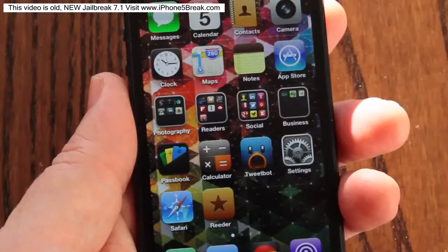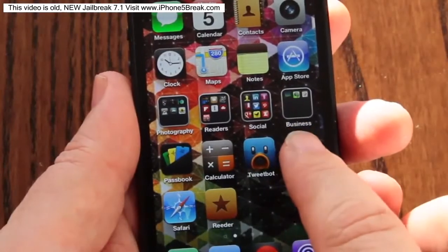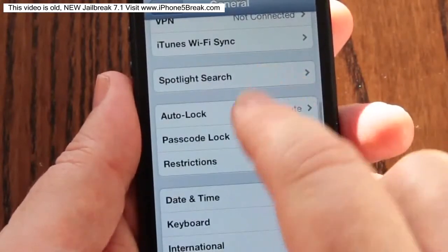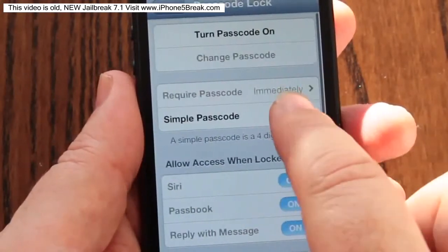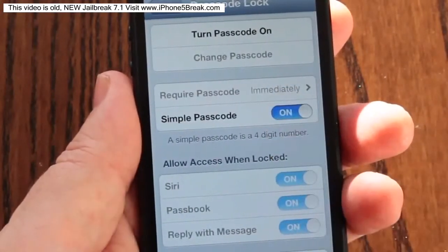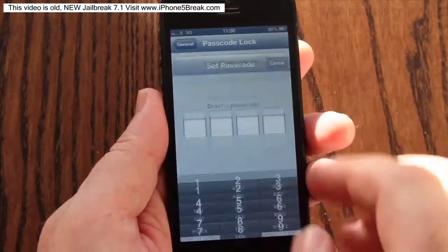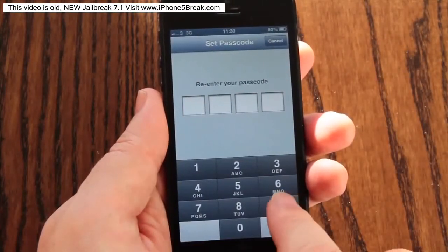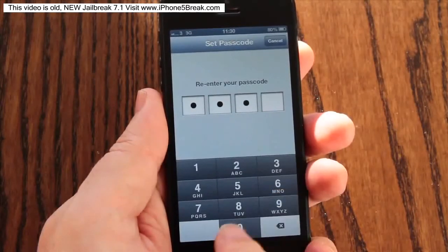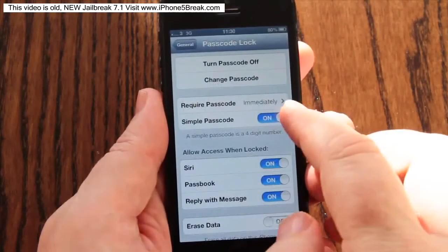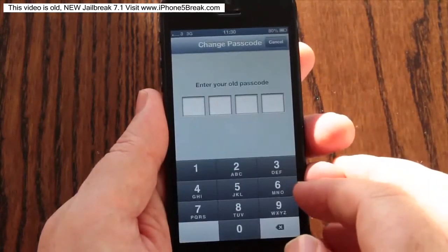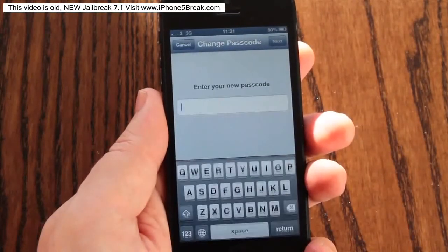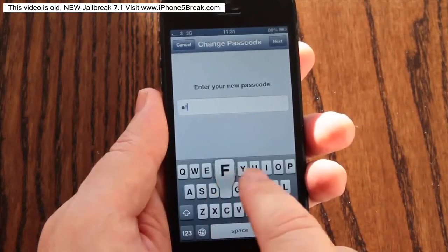To set up or change an iOS device passcode, open Settings, then General, and scroll down to the passcode lock options. For convenience, the default setting requires the owner to choose a four-digit numerical passcode known as a simple passcode, similar to a bank card PIN. But for additional security, you can disable the simple passcode and enter a longer and more secure alphanumeric passcode that contains numbers, letters, and special characters.